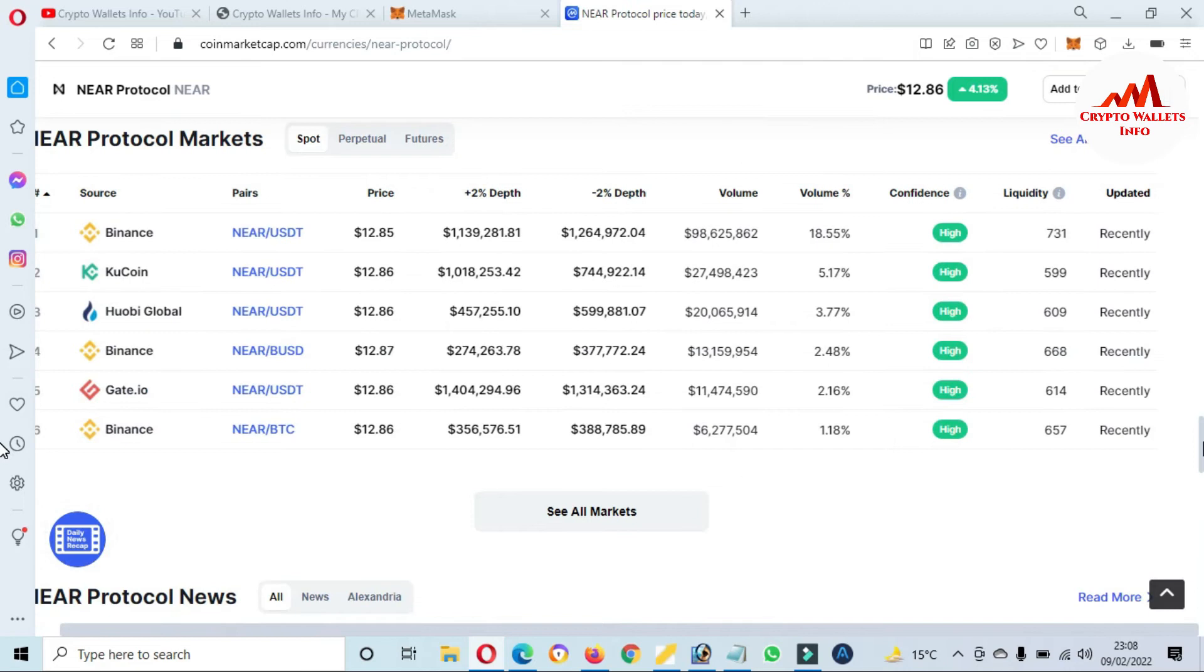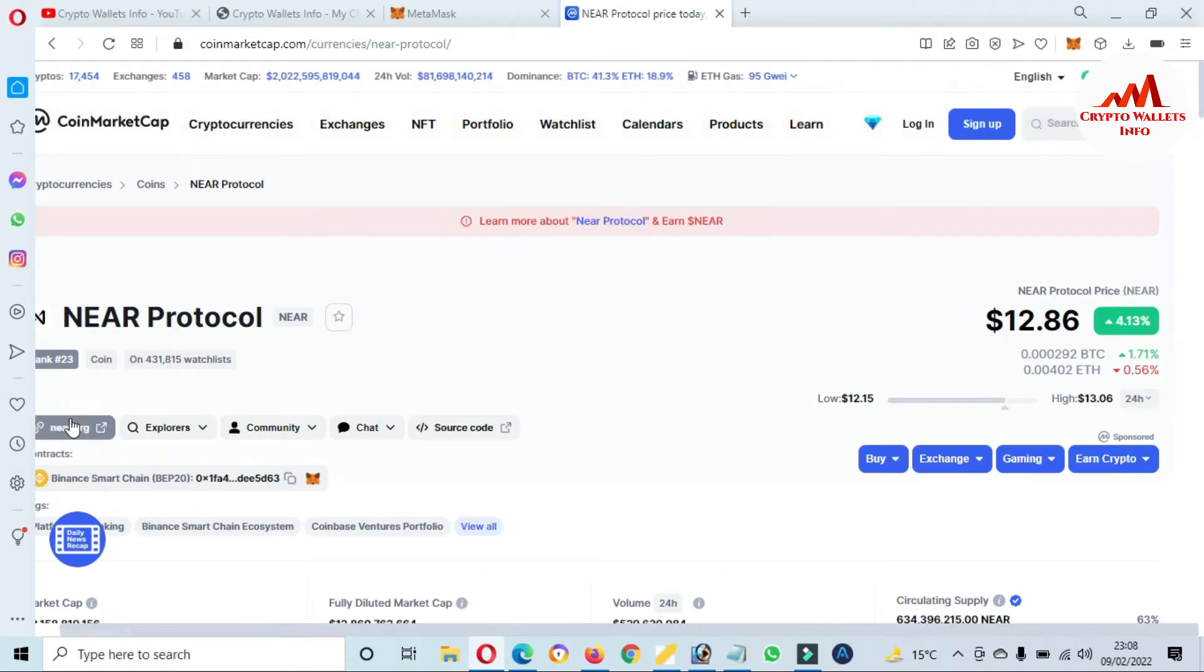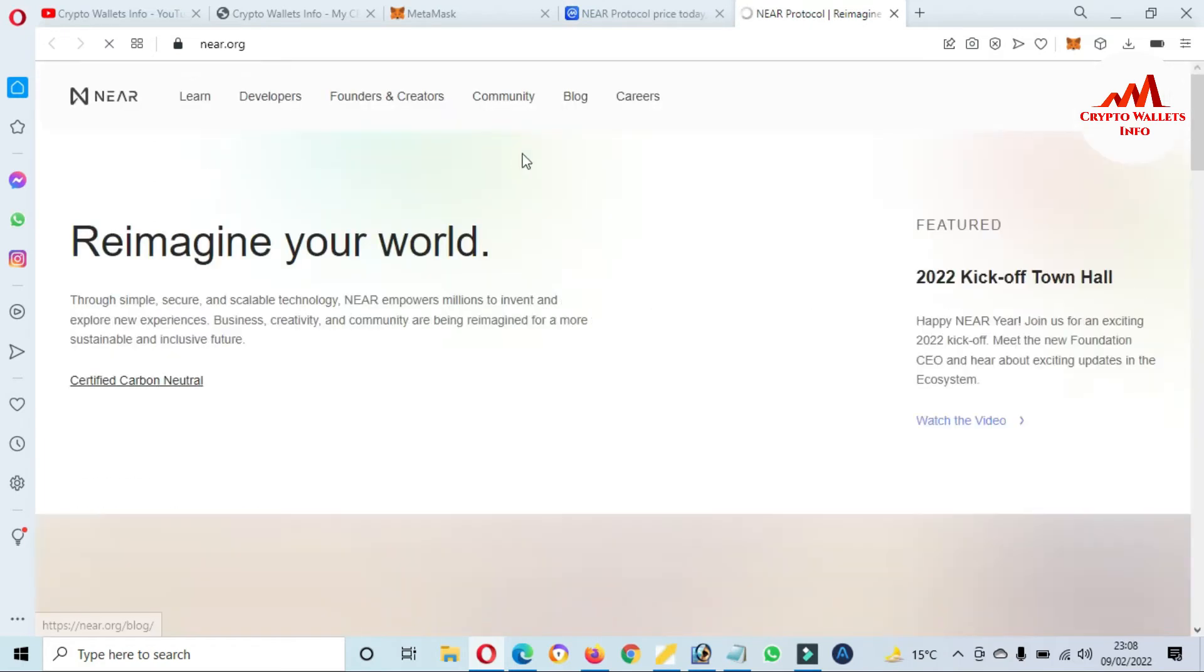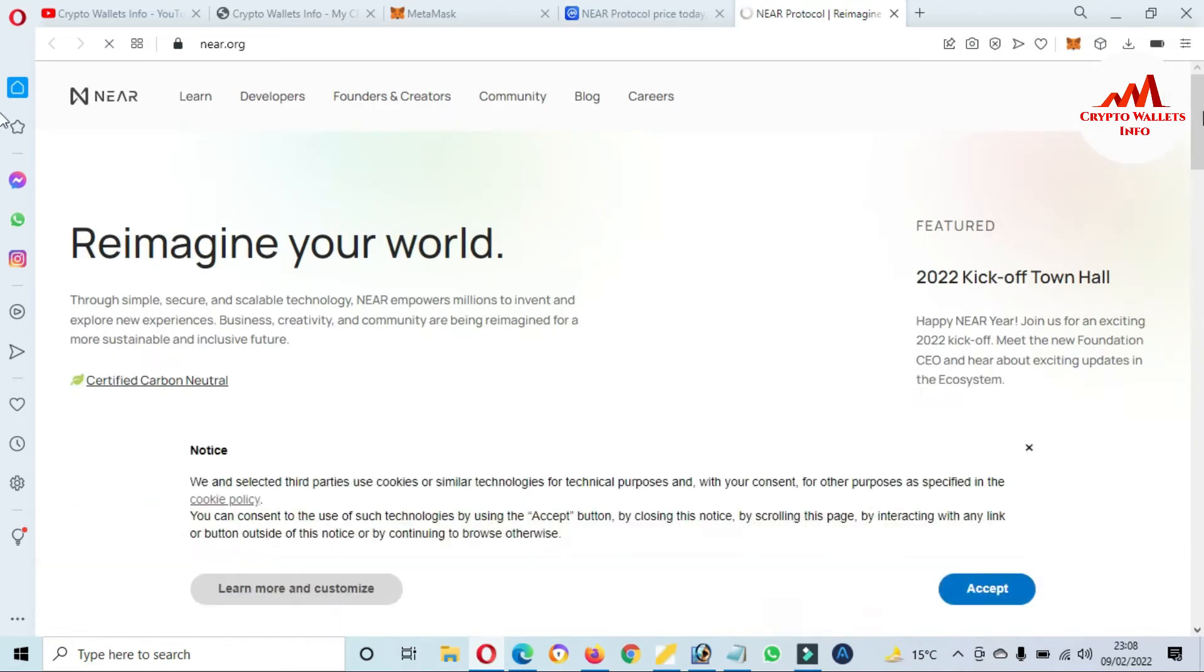And you can also trade this coin on these exchanges like Binance, KuCoin, Huobi, Gate.io. And if you need to search the official website, now you can see the website is here. The official website name is near.org.